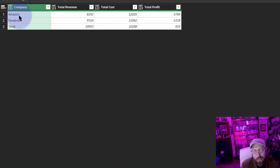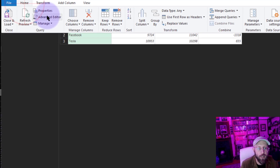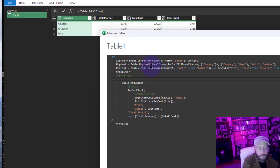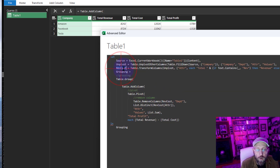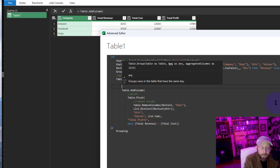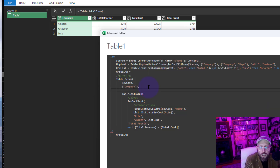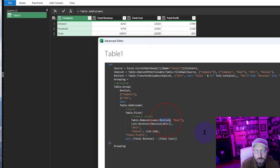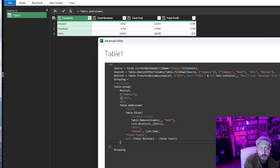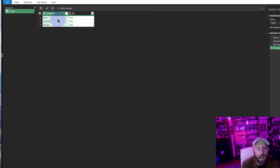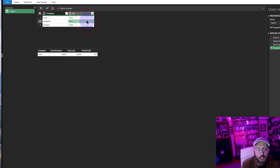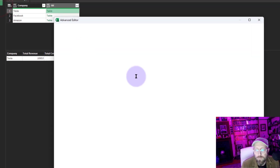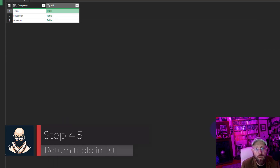For the grouping, we're going to do something really interesting — group by company but save the data as a nested table for each grouping. In the Advanced Editor, I'll say Table.Group on the Rev Cost table, group by the Company column, and create a column called 'TBL' where each value is the grouped table. Close it out — it's grouped and each of those tables contains the previous transformations. Pretty cool.